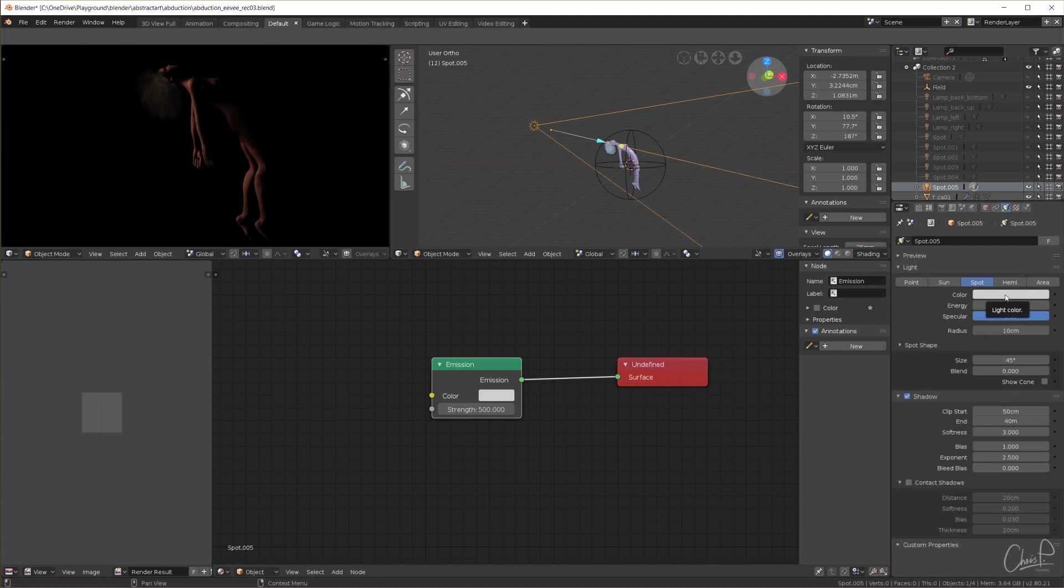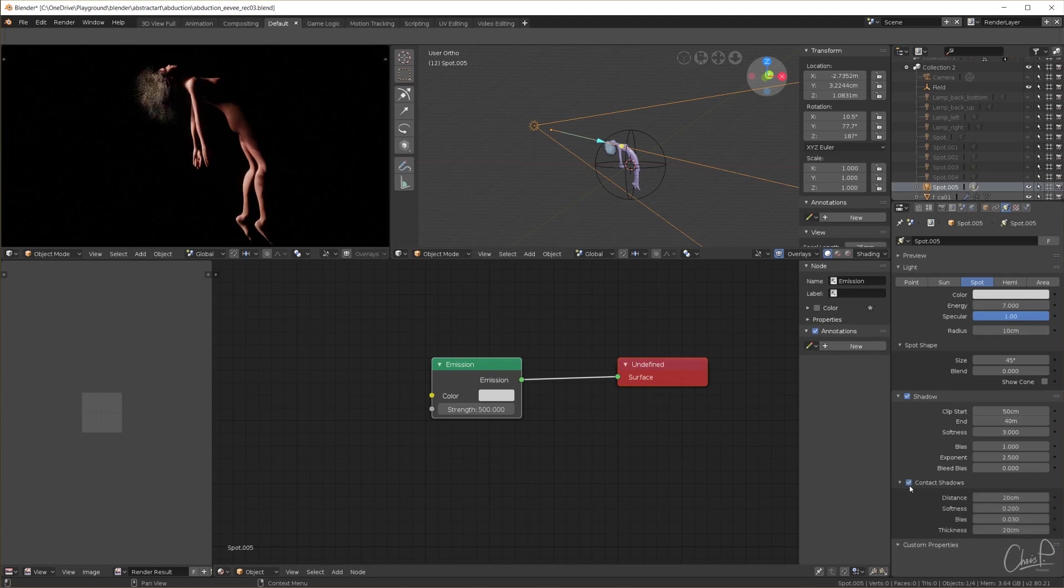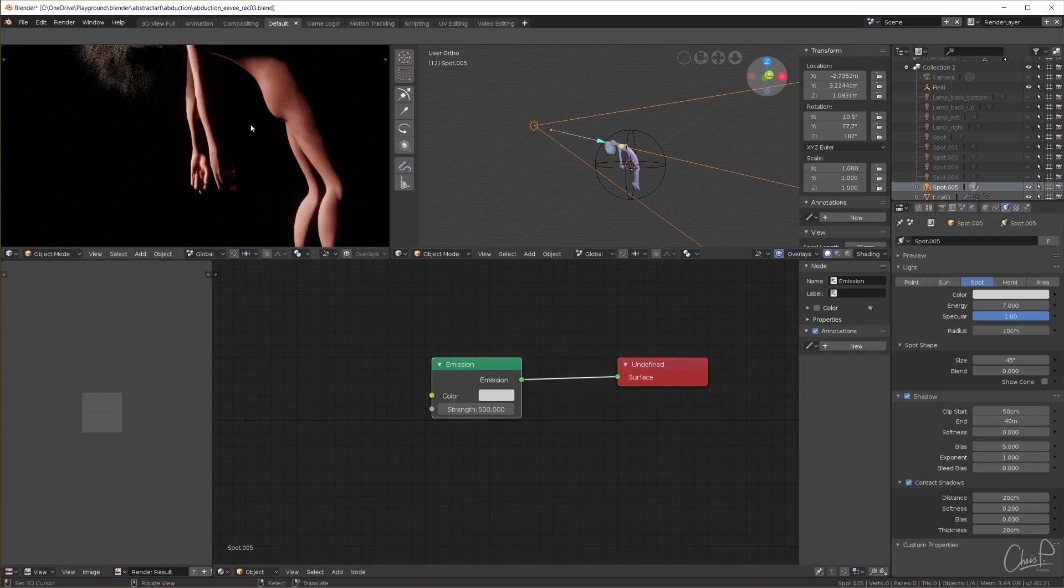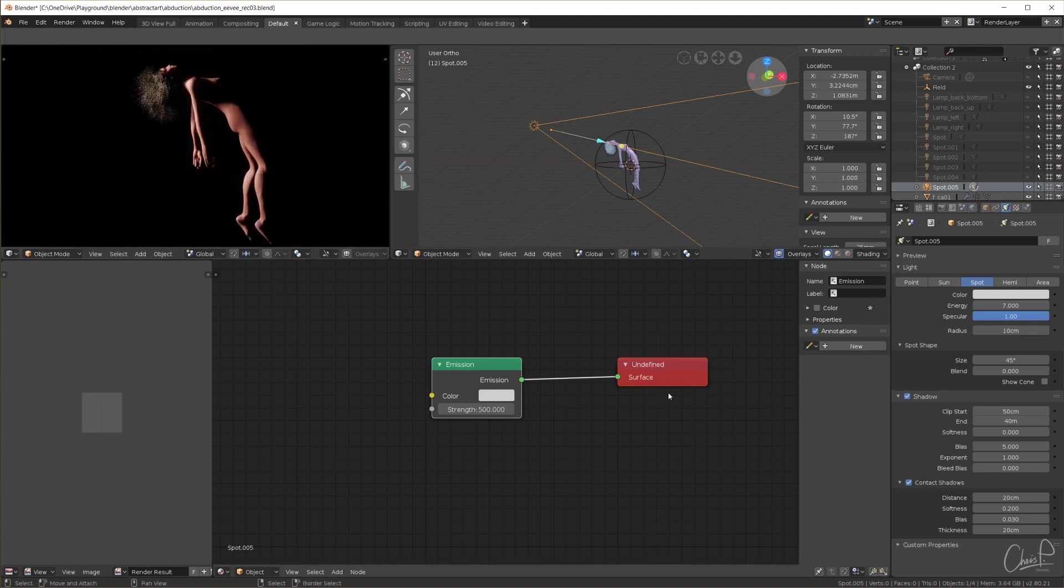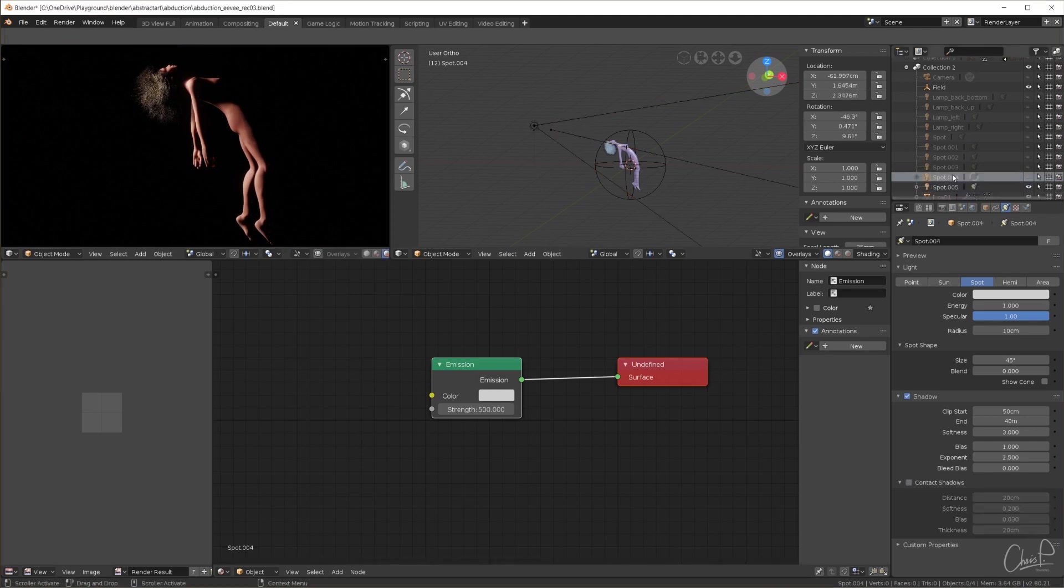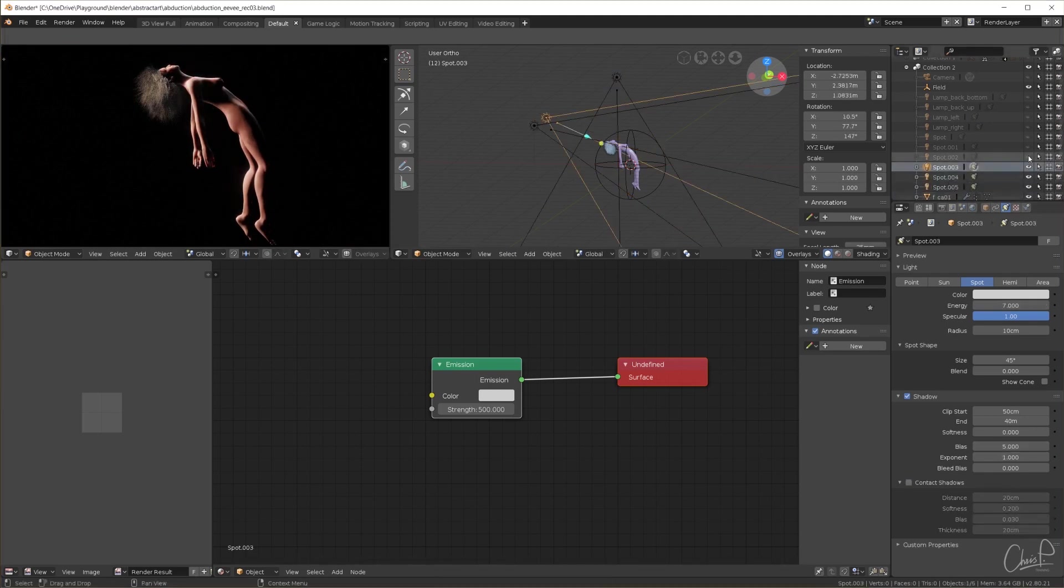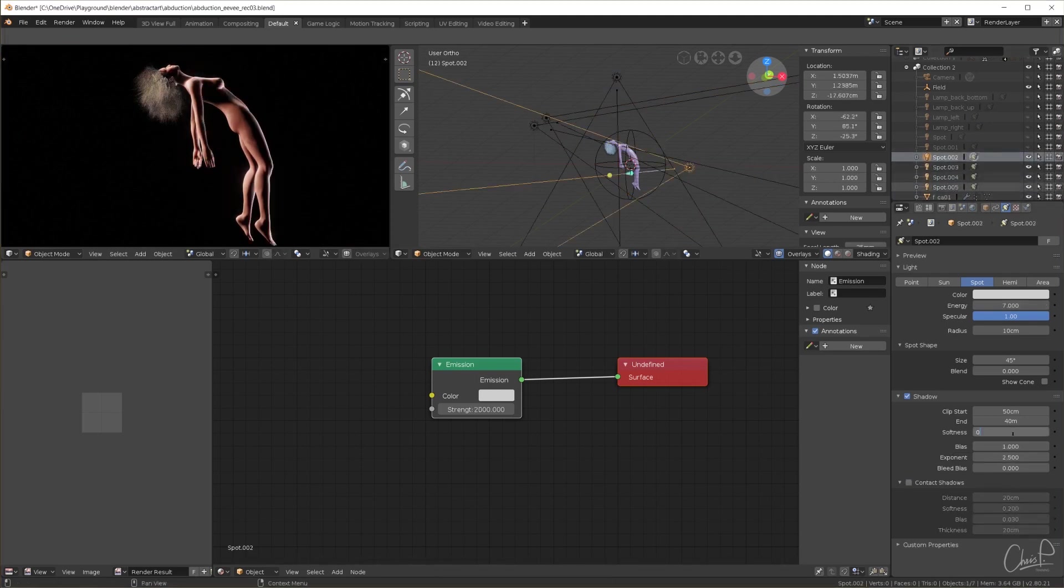So to make a light brighter I increase the energy value to 7. I also switch on contact shadows, set the softness to 0, the bias to 5 and the exponent to 0. These numbers very much depend on the scene and look you want and I have figured them out beforehand by simply playing around a lot. Then I set all the other spotlights to pretty much the same values.